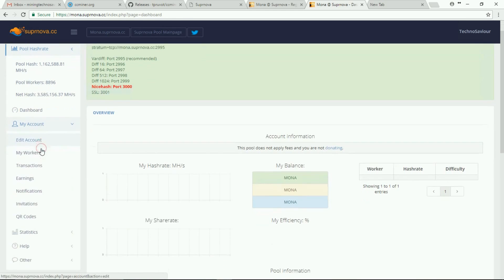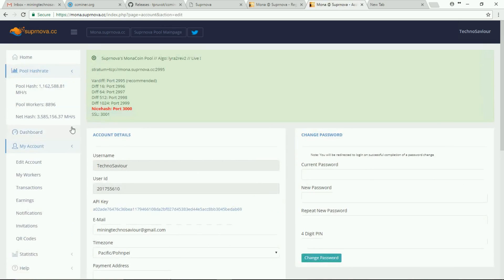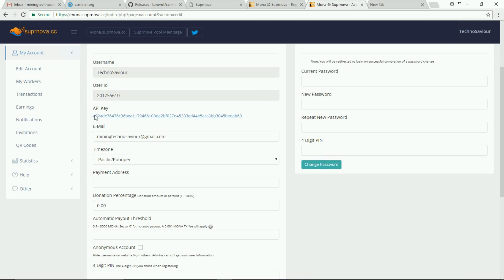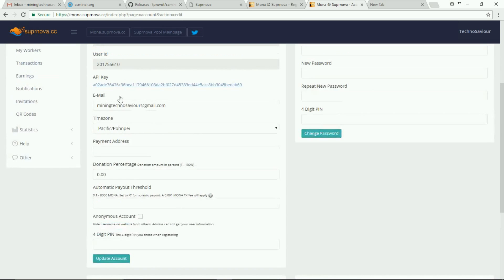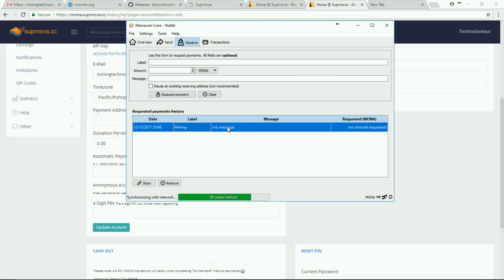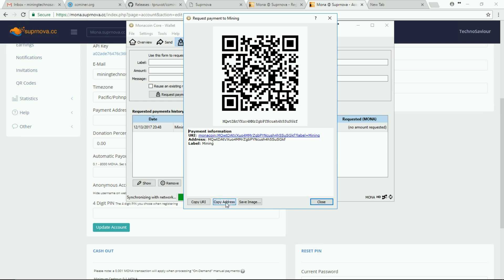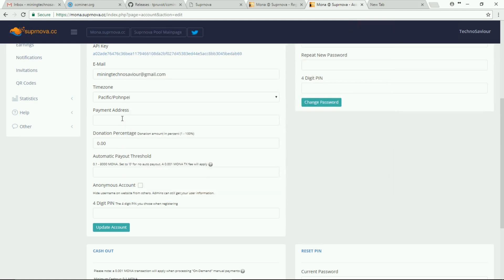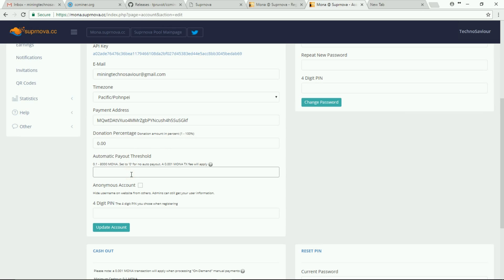Let me take you into My Account. Getting into the first tab, Edit Account. Here you can see there is a Payment Address field. Earlier we created an address in the wallet, so you double-click on it, copy the address, and then paste it here. Whatever payment is to be done will be credited to this address.